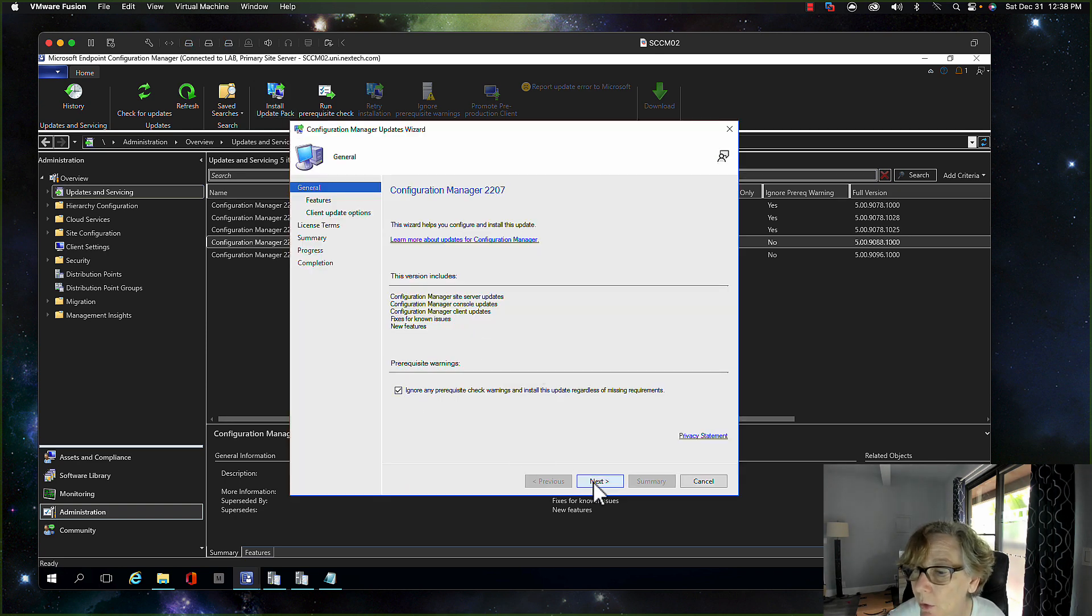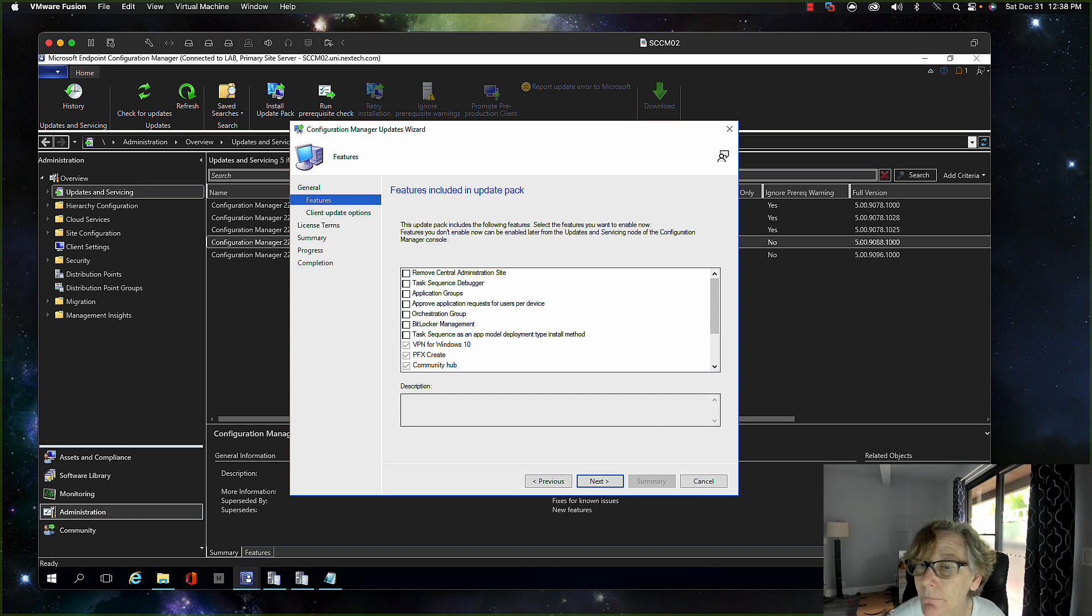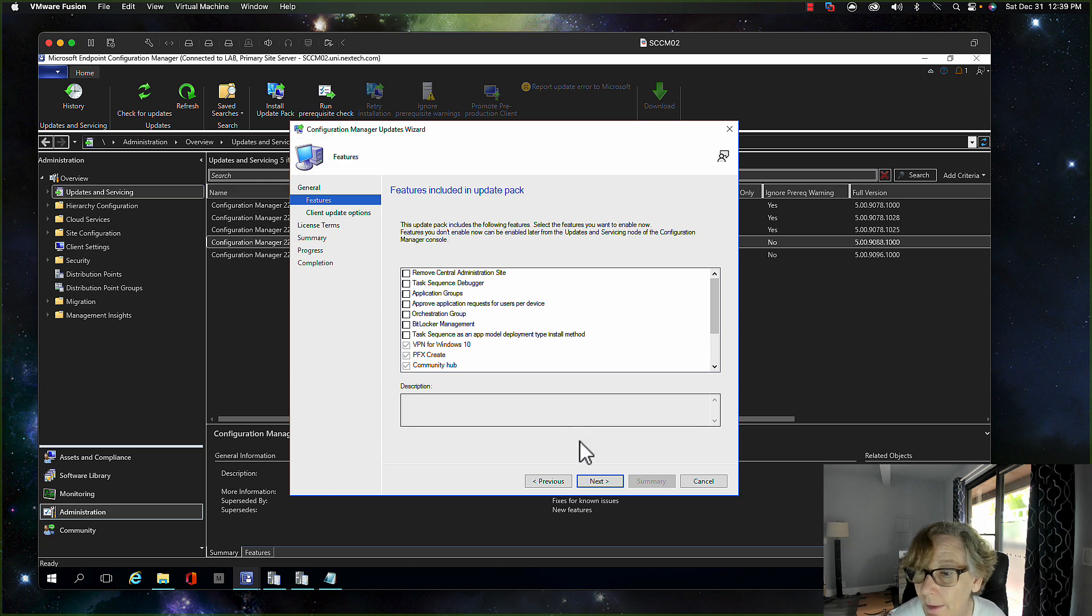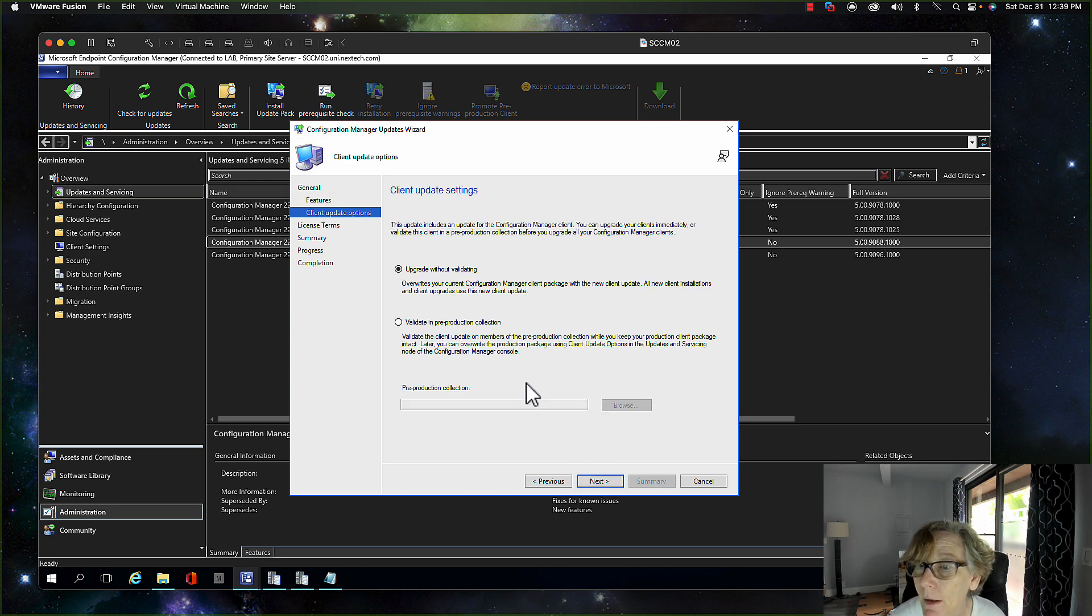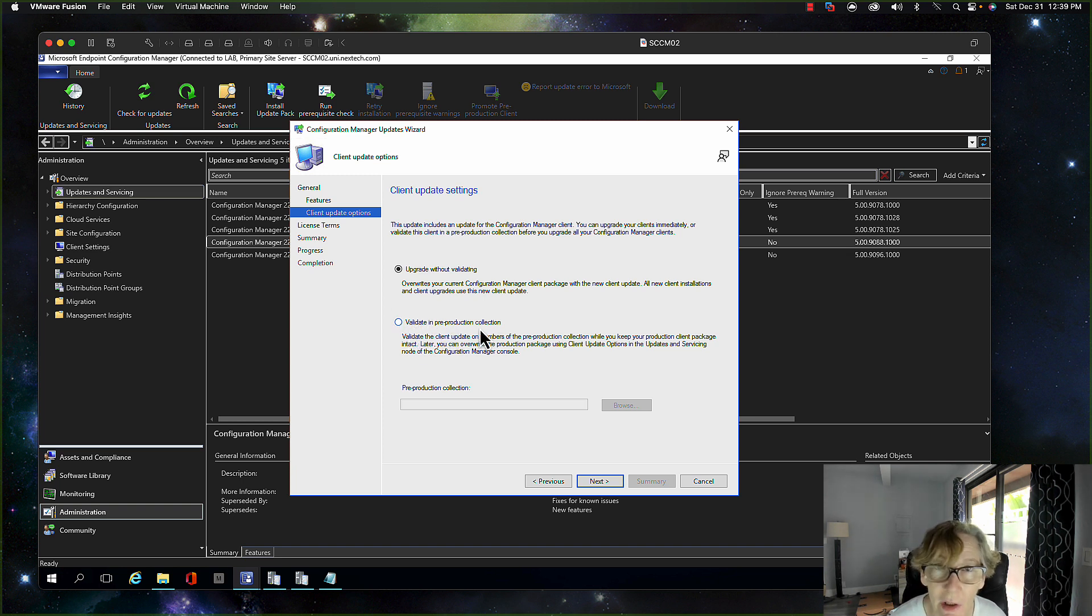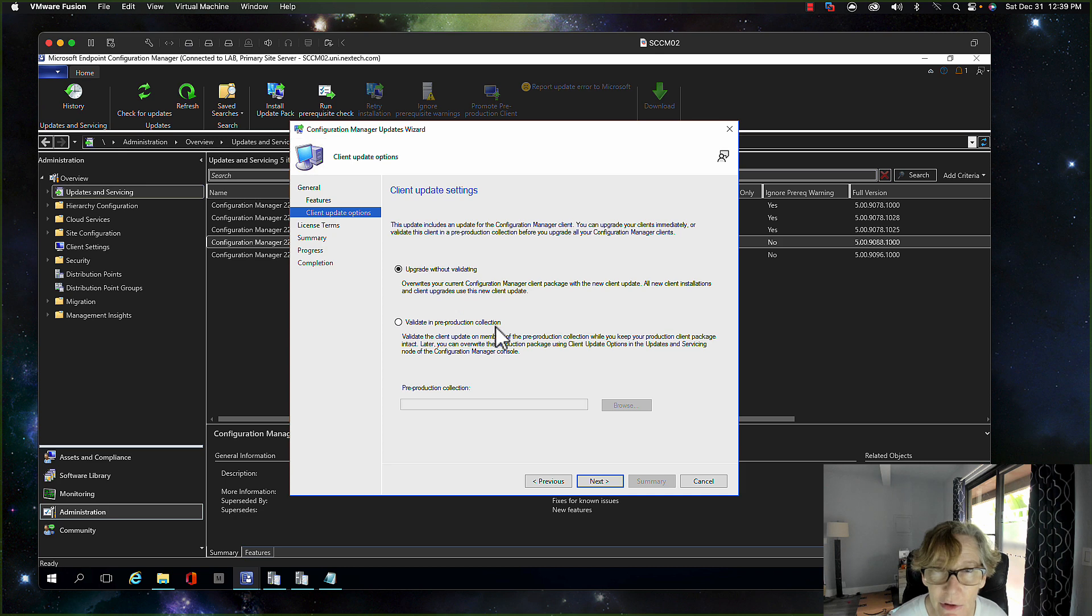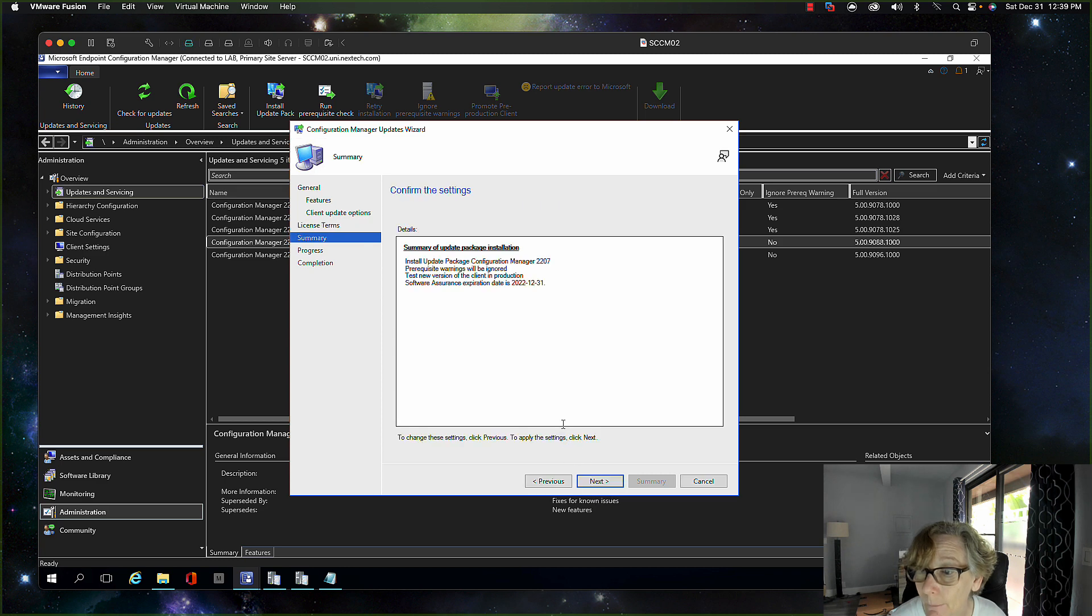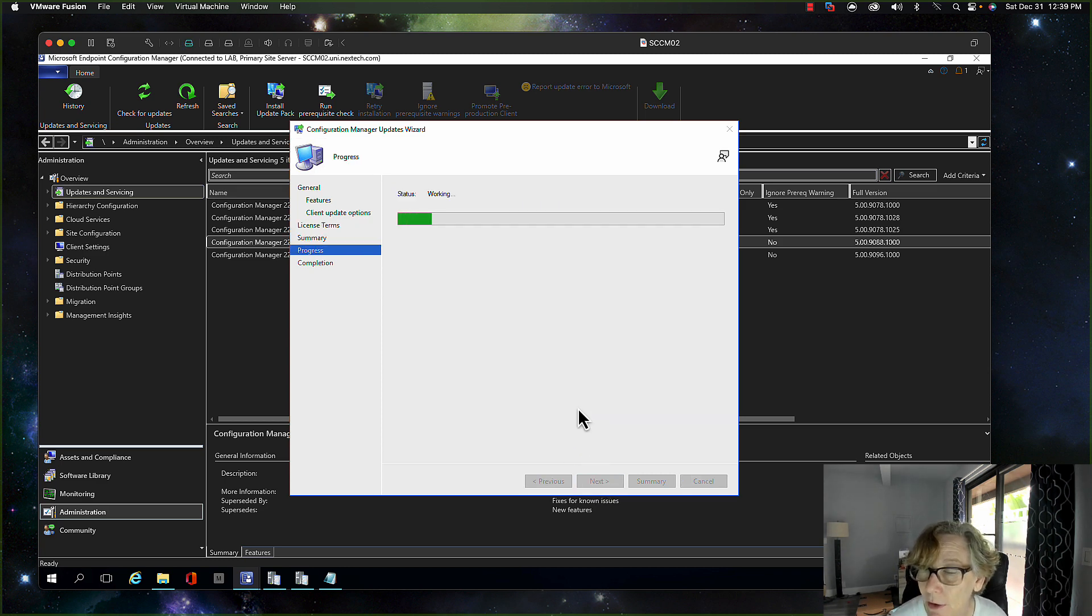Okay, ignore warnings. You can add some additional things here if you want to, I'm just going to go ahead and take the default. You can always turn these on later. Update without validating. Now you can do this upgrade and validate and do a pre-production collection if you wanted to do that. I'm just going to do it without validating. I've never really had any issues with the agent, but every environment's different, so we're gonna go ahead and do that.